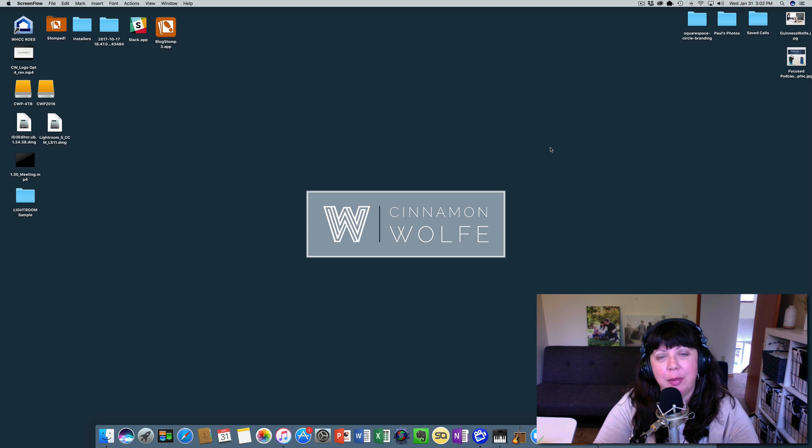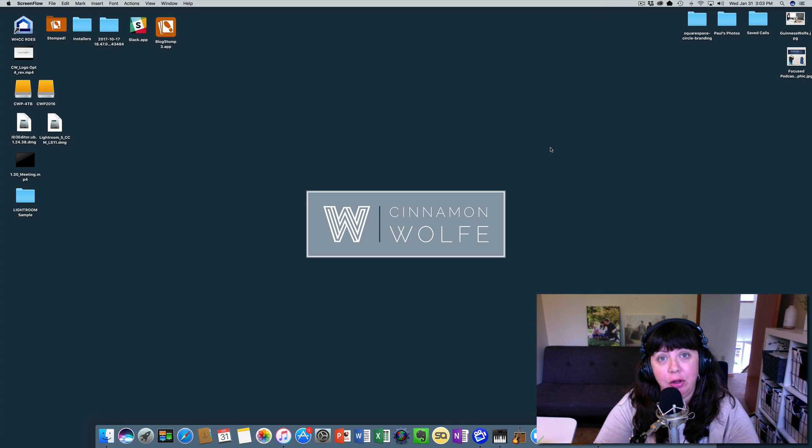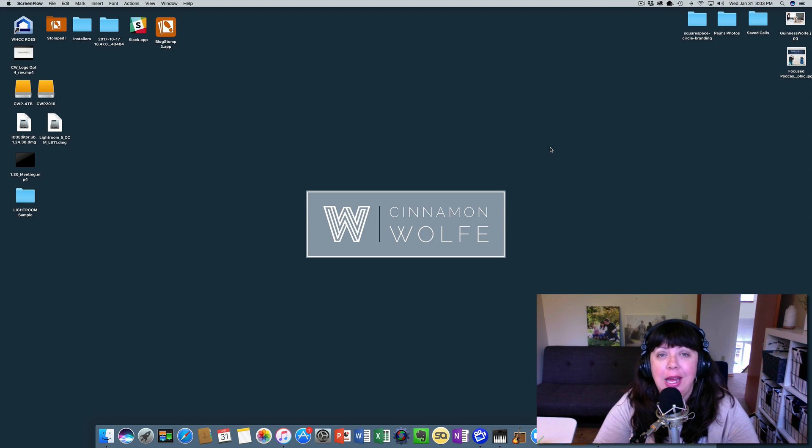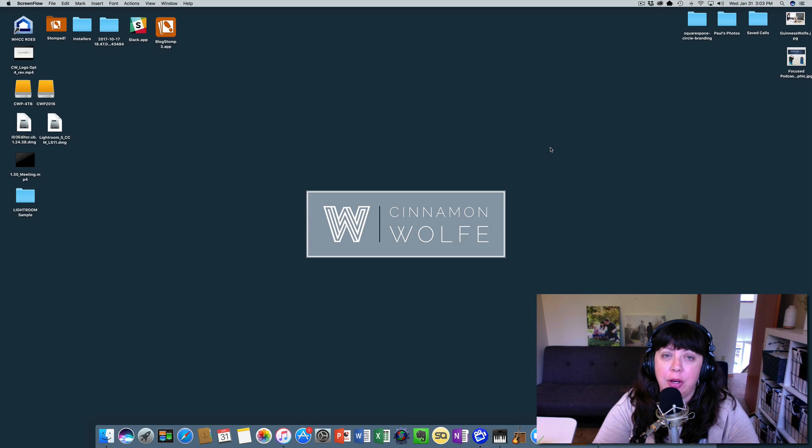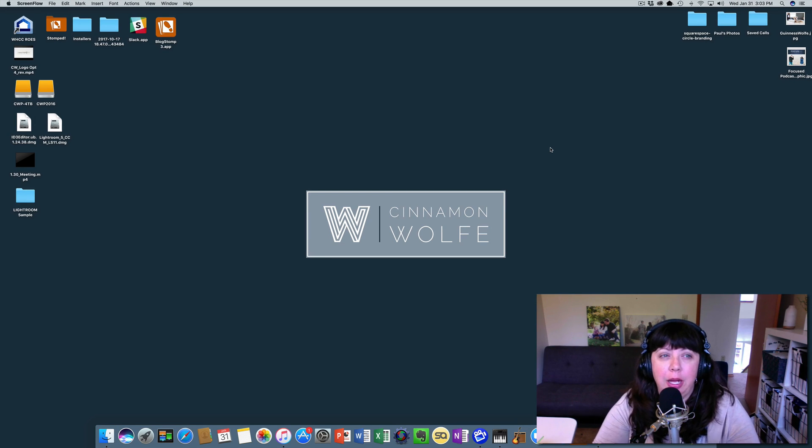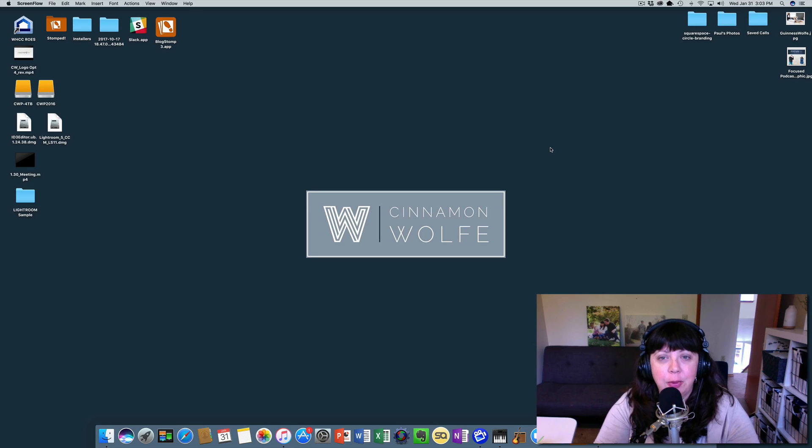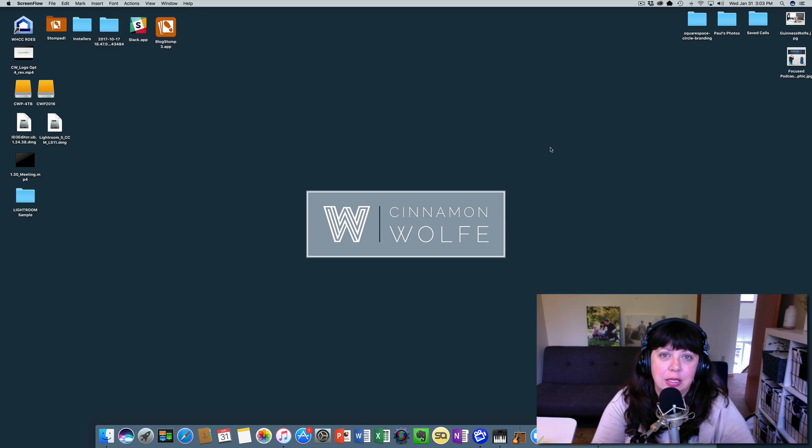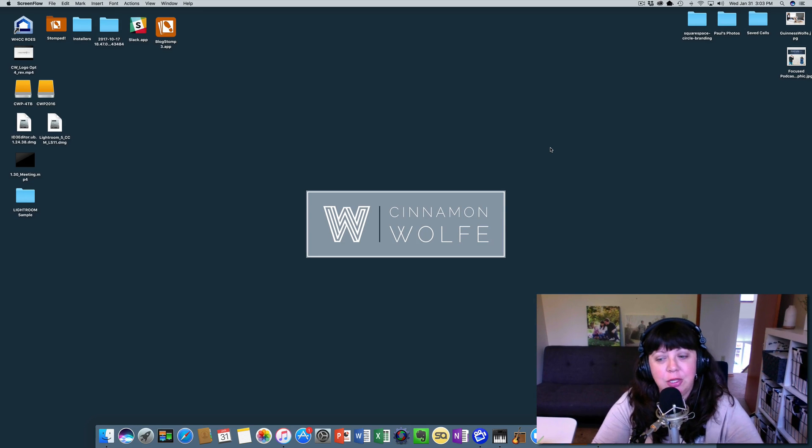Hey everyone and welcome back to the fourth video in the everything you need to know about the Lightroom catalog series. In this video we're going to be talking about importing one catalog into another, and this is important for a few different reasons but we'll get into that during the video.